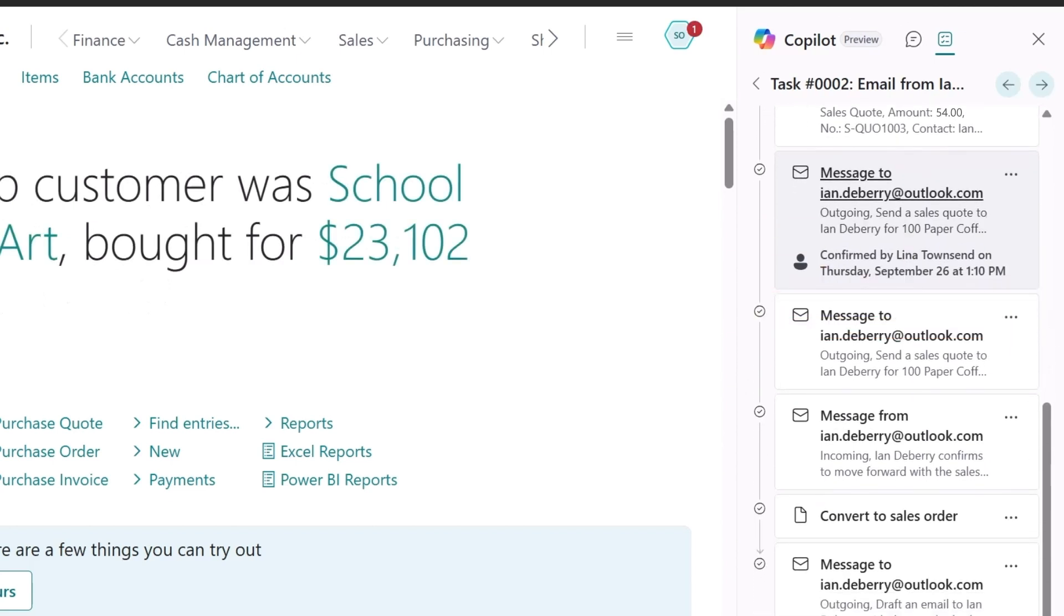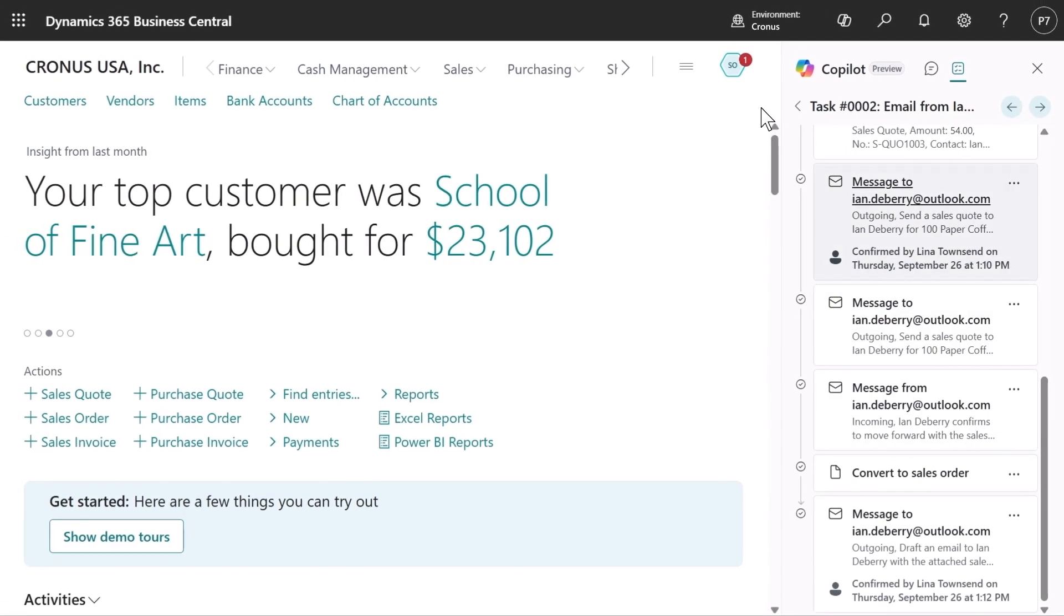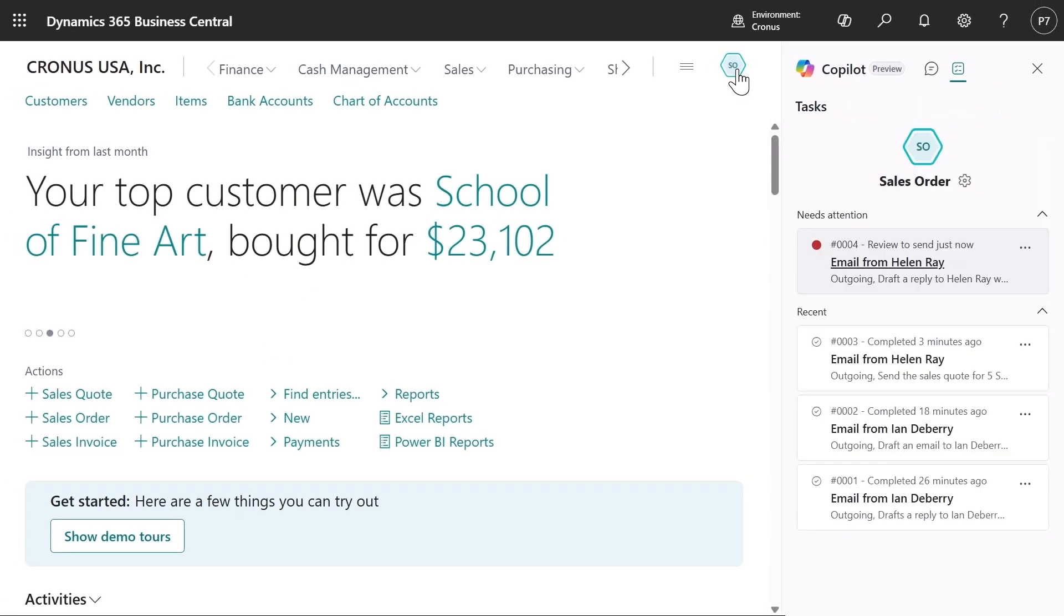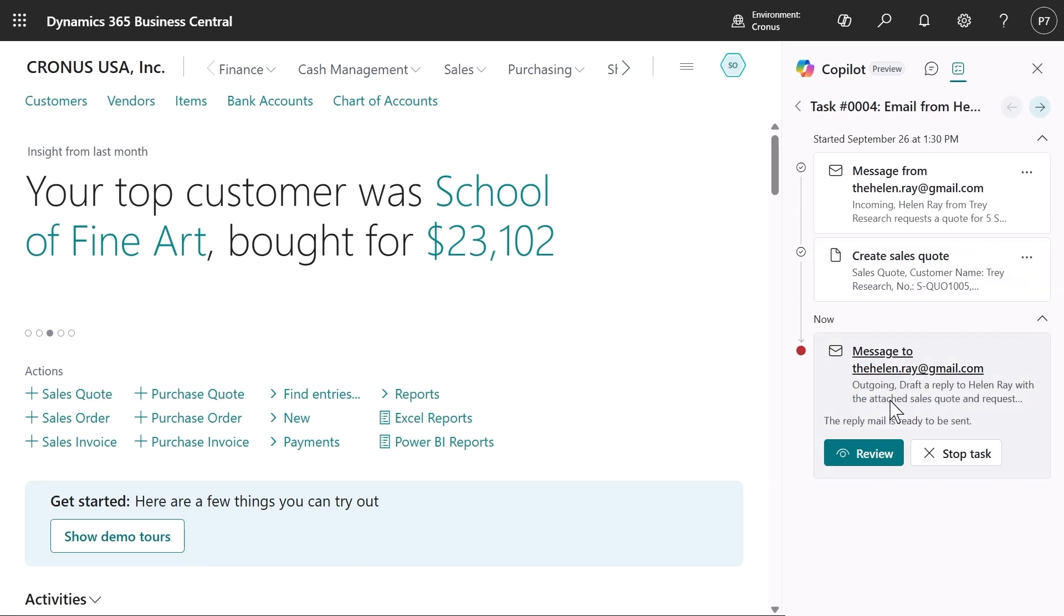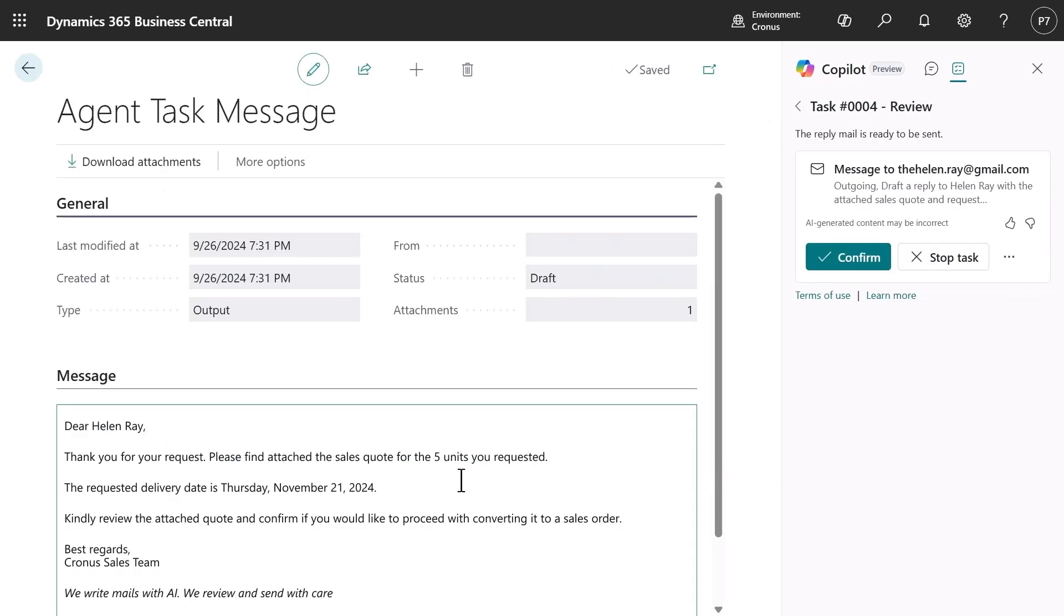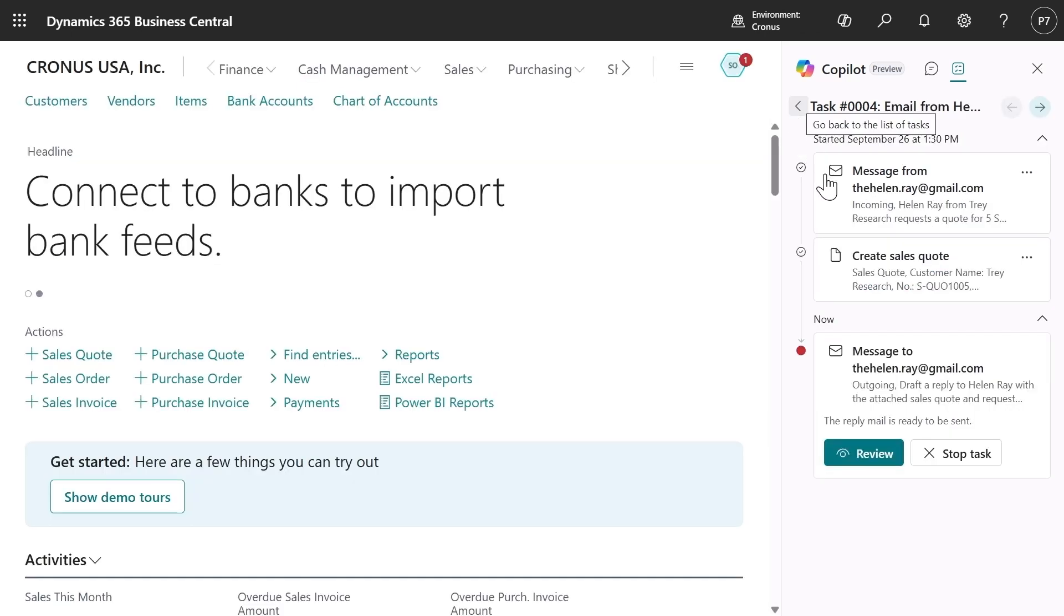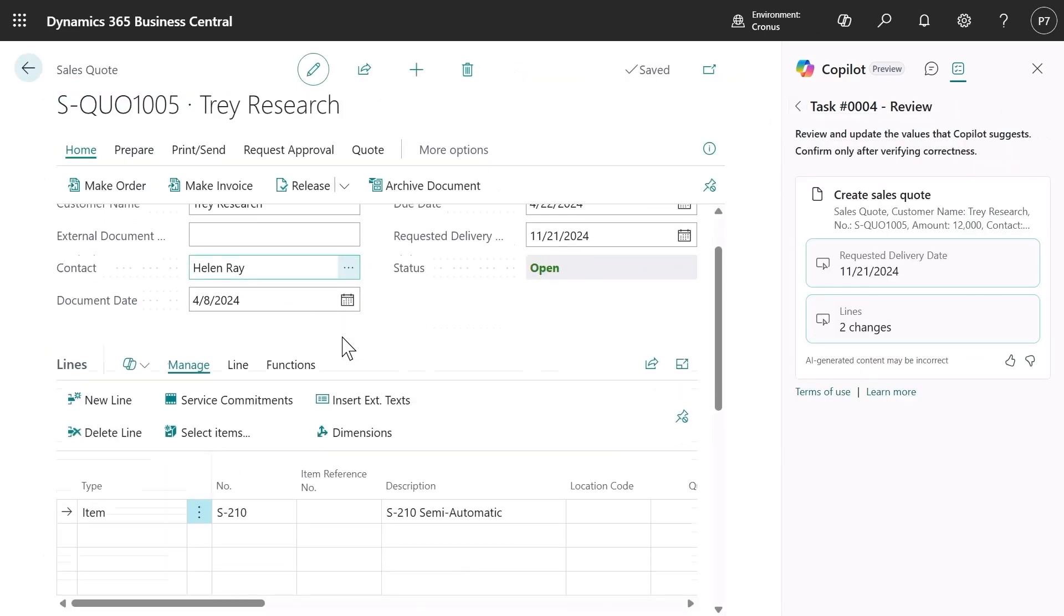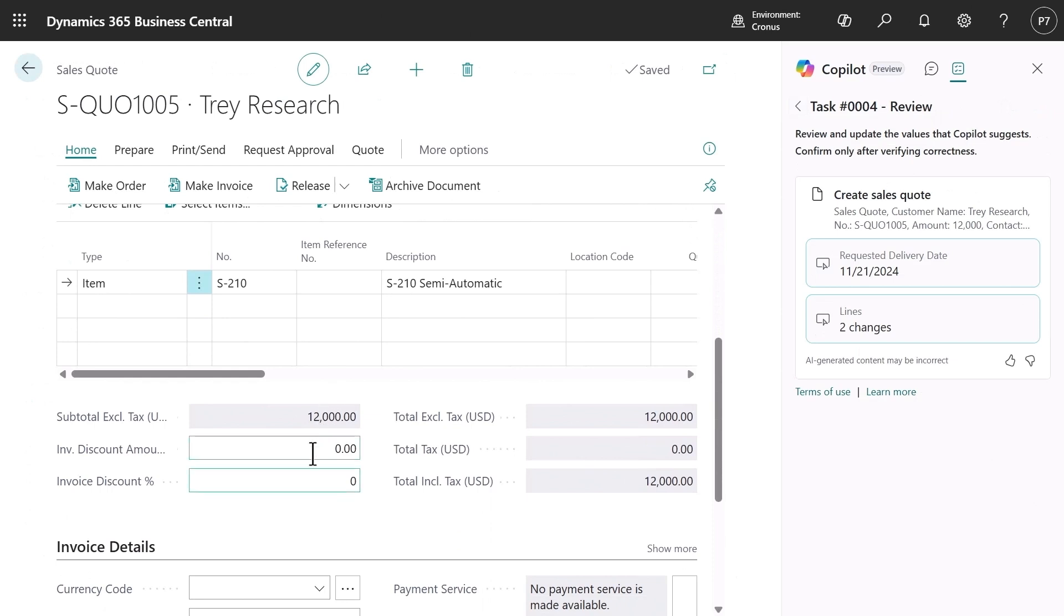In the meantime, another order has come in and begun to be processed by the agent. Any seller can go in to review the order. As a special thanks to the customer, I'm going to include a 5% discount. As a final step, I add the discount to the agent generated quote and it's ready for the agent to send out.